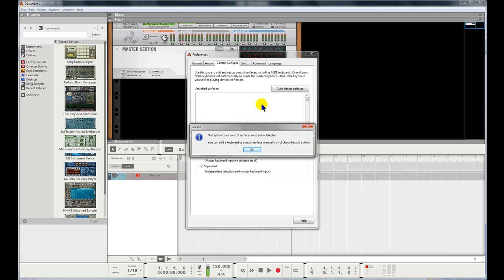It has popped up with a message: no keyboards or control surfaces were auto detected. You can add a keyboard or control surface manually by clicking the button.